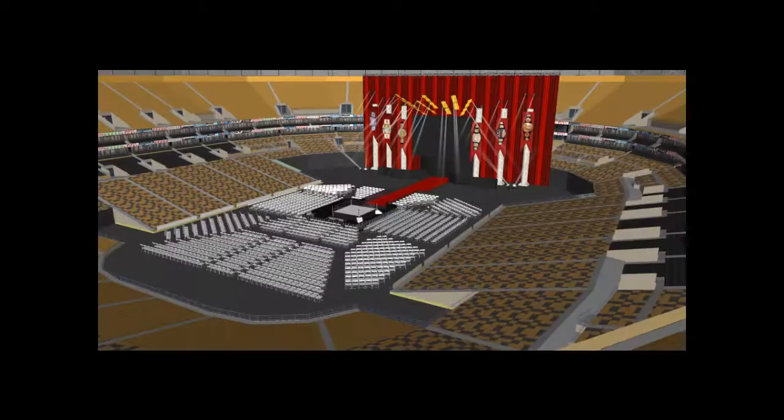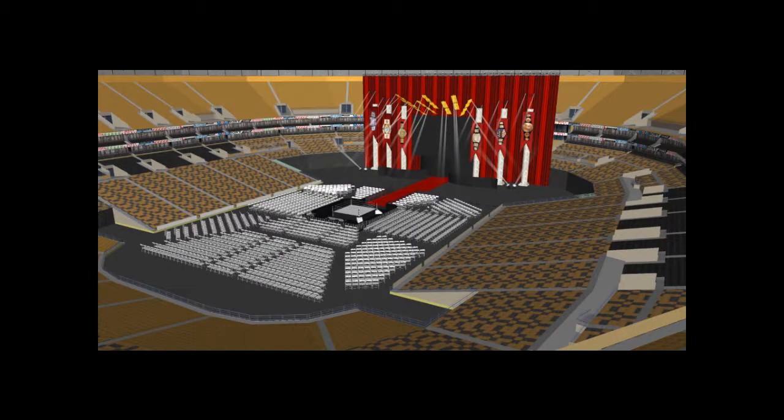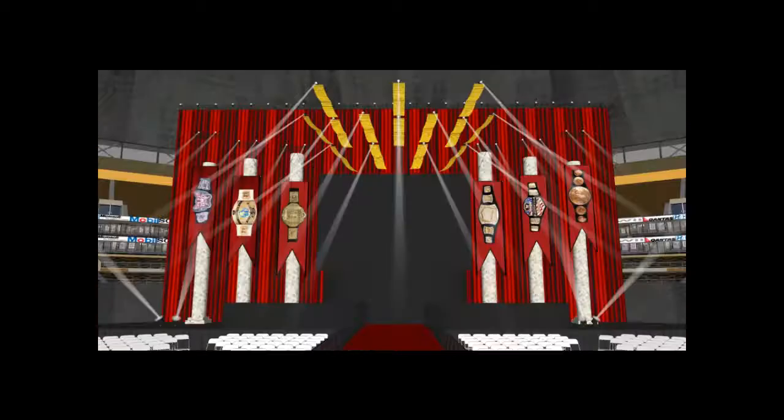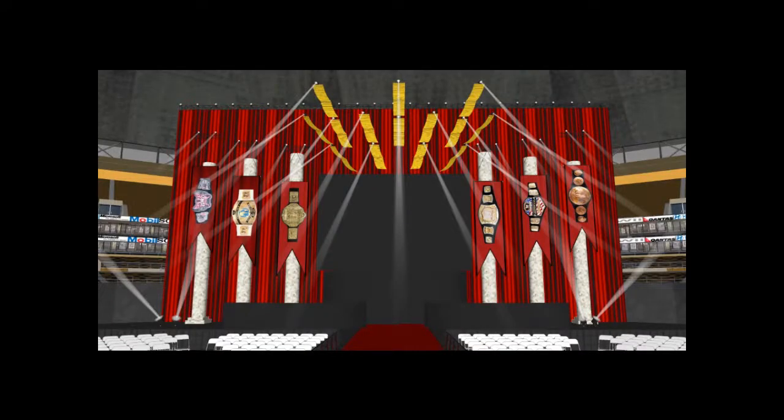Here we are, we are the champions. We've come so far, they said it can't be done. And we're right here, and we're still number one. Still number one, still number one. So here we are, we are the champions.